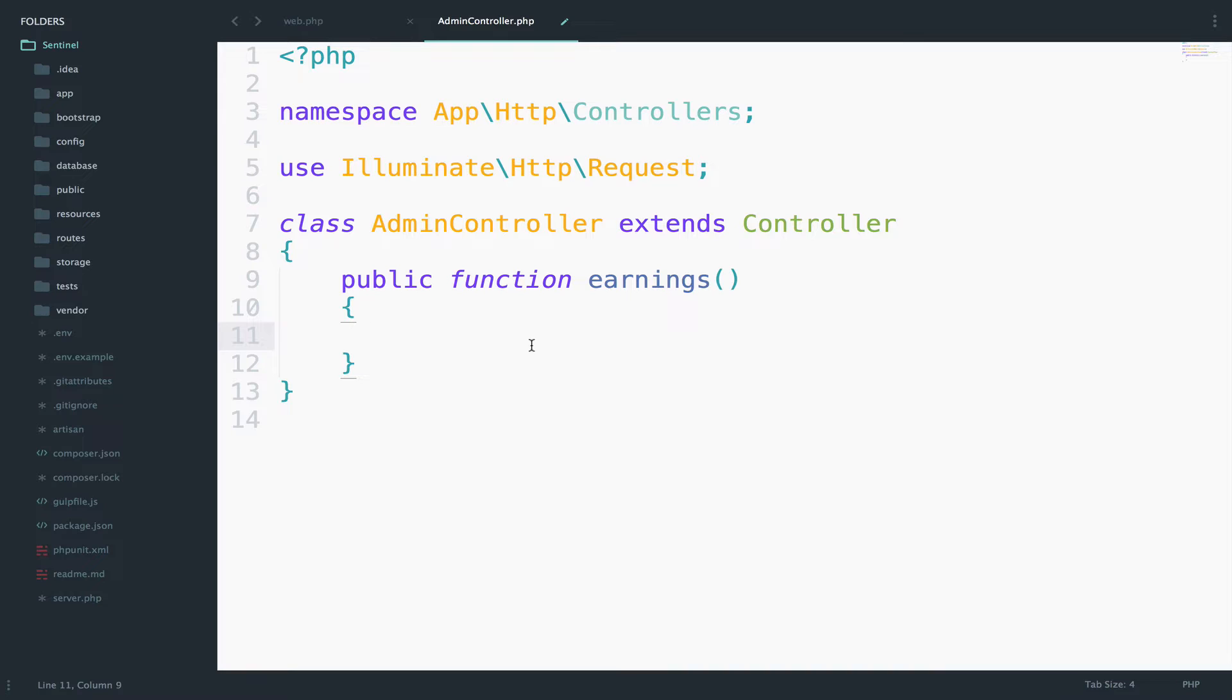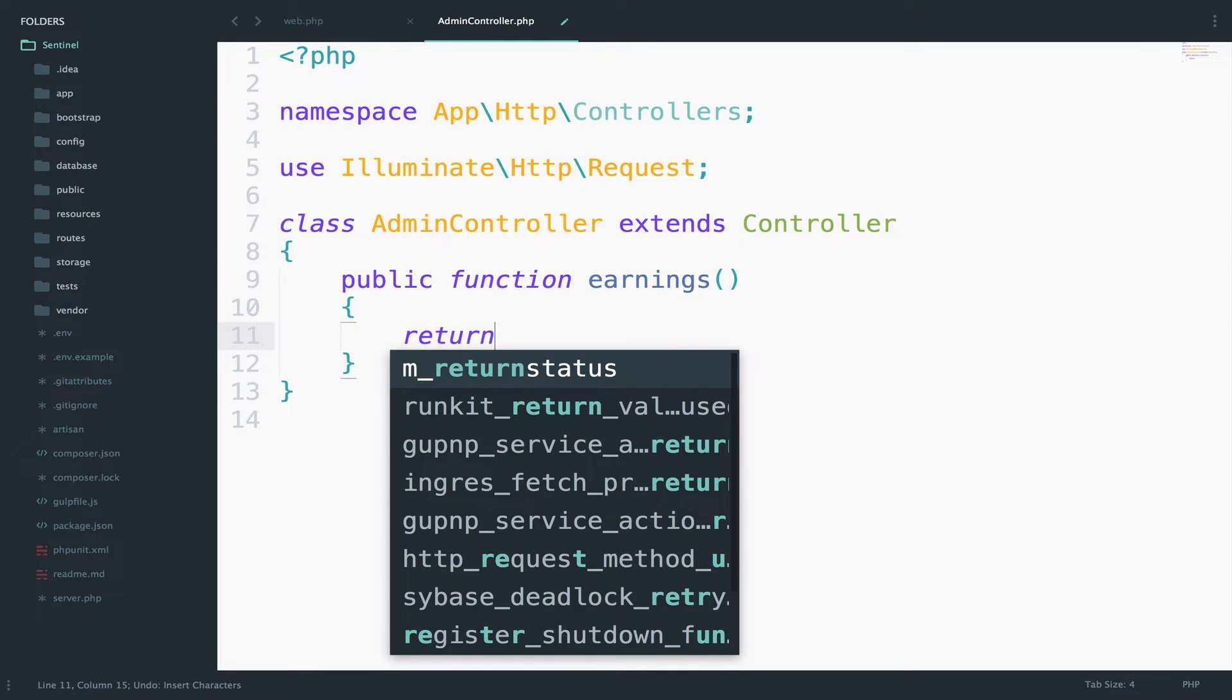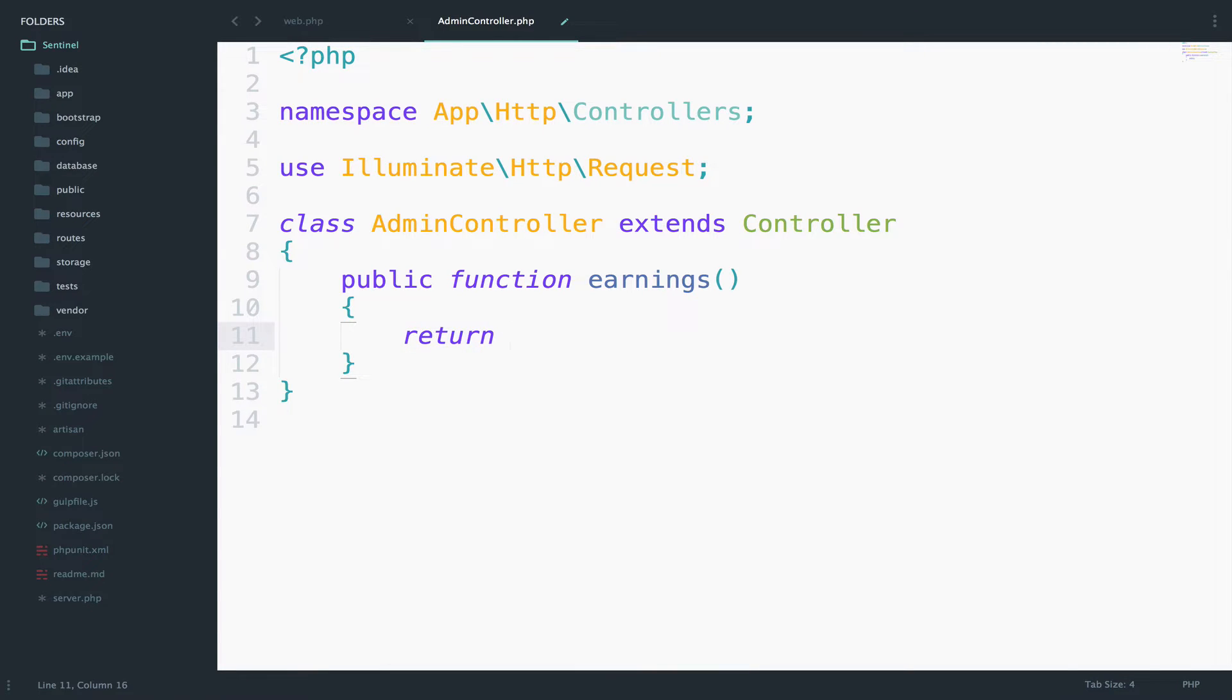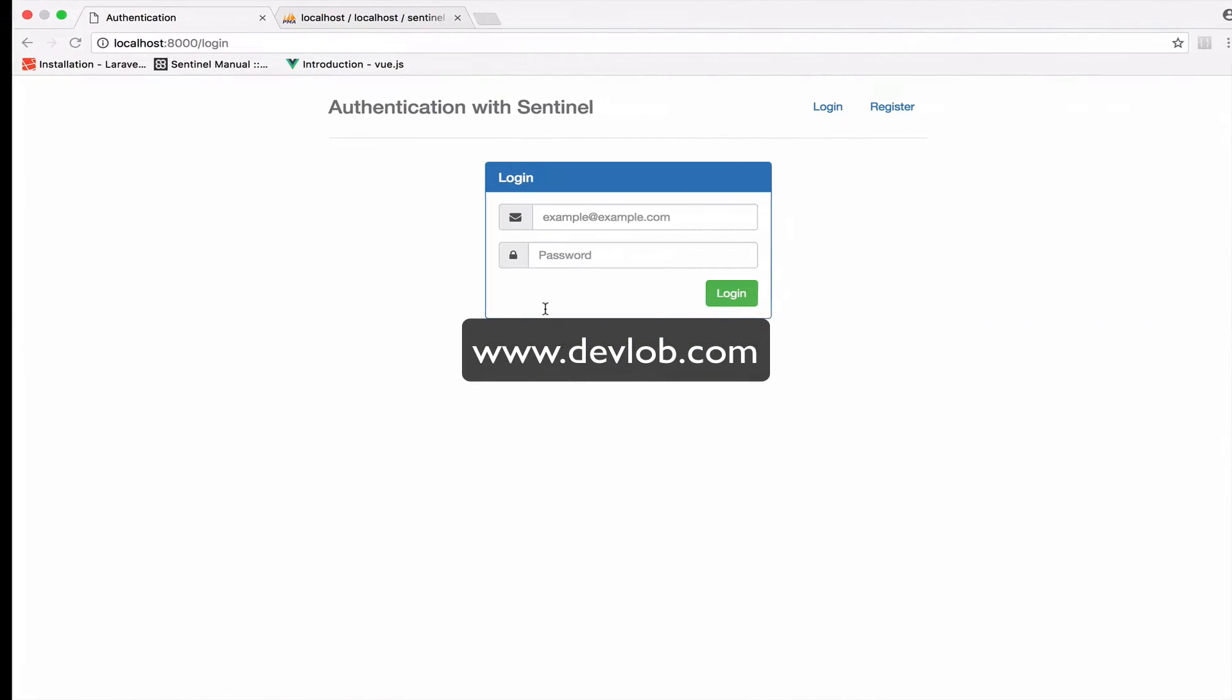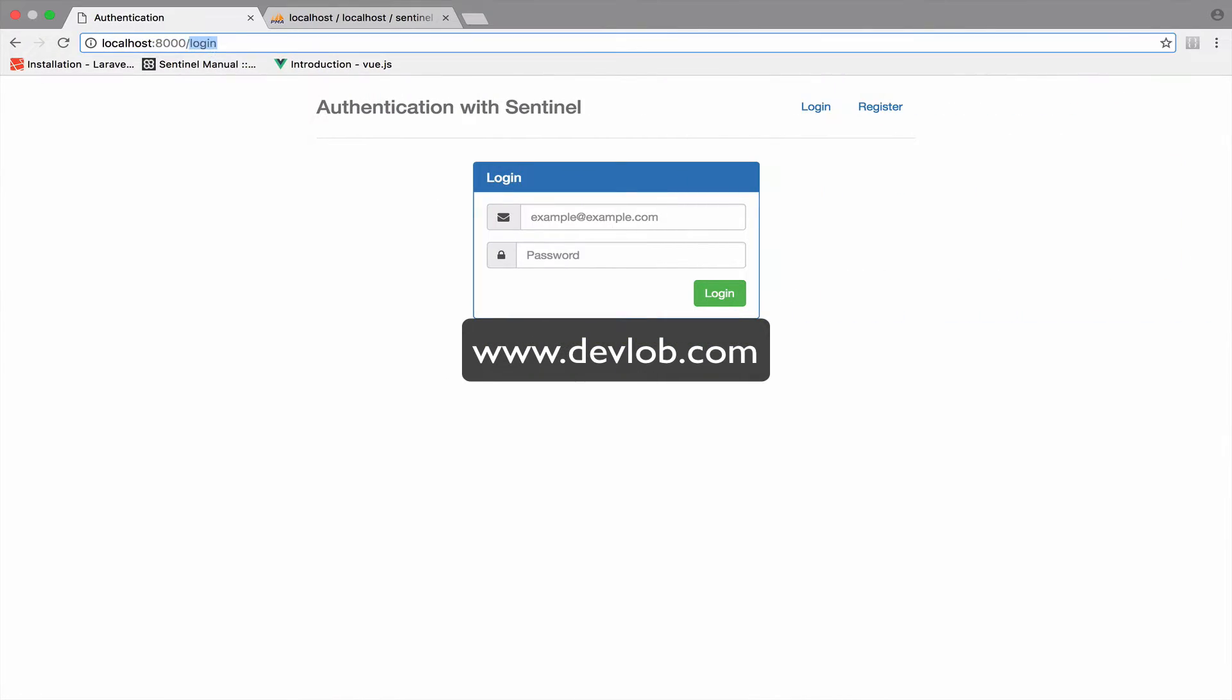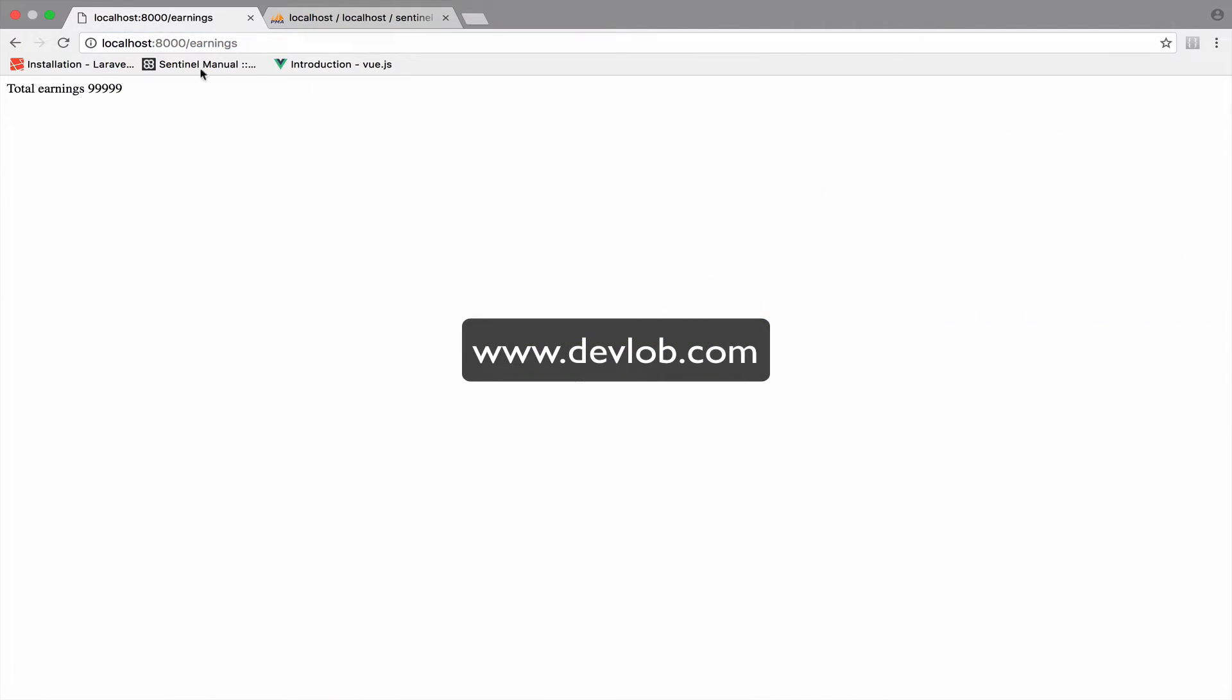Okay, so let's see what we can do. We can very easily return earnings here. Of course you can return a view if you want, but the point is not creating a view. The point is to understand how the backend logic works. So to keep this simple, I will just say return total earnings and we can give a number. So if you visit the earnings URI you get this result.